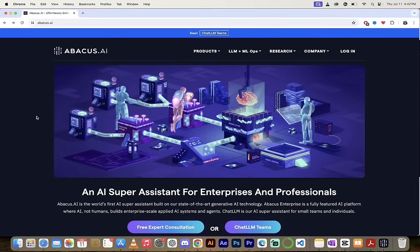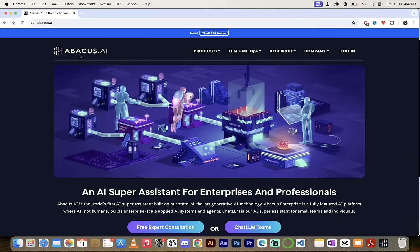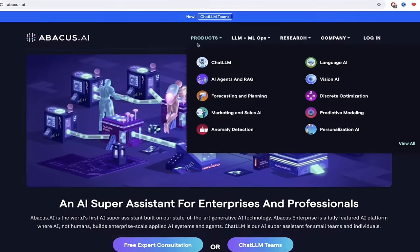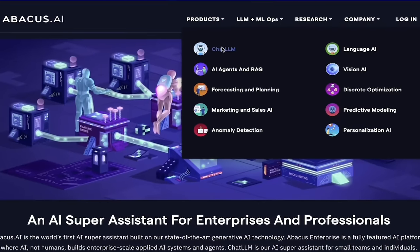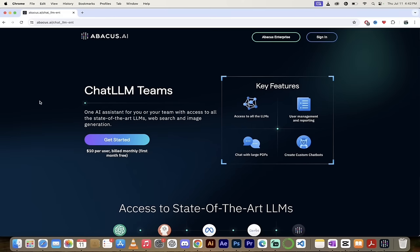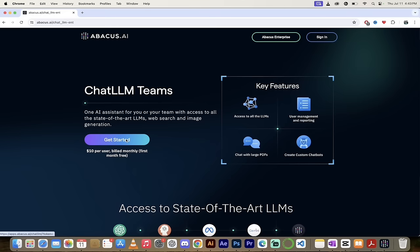The first step is you want to go to abacus.ai — links in the description below. Once you're there, you'll see up at the top under Products you'll see Chat LLM. Click on that and we are on our way. You can either sign in if you have an account or click on Get Started if you don't have an account.